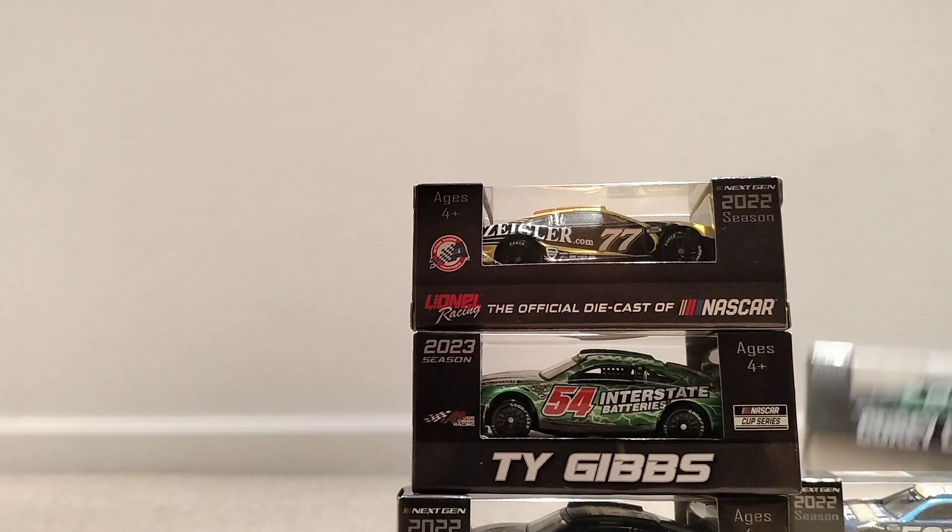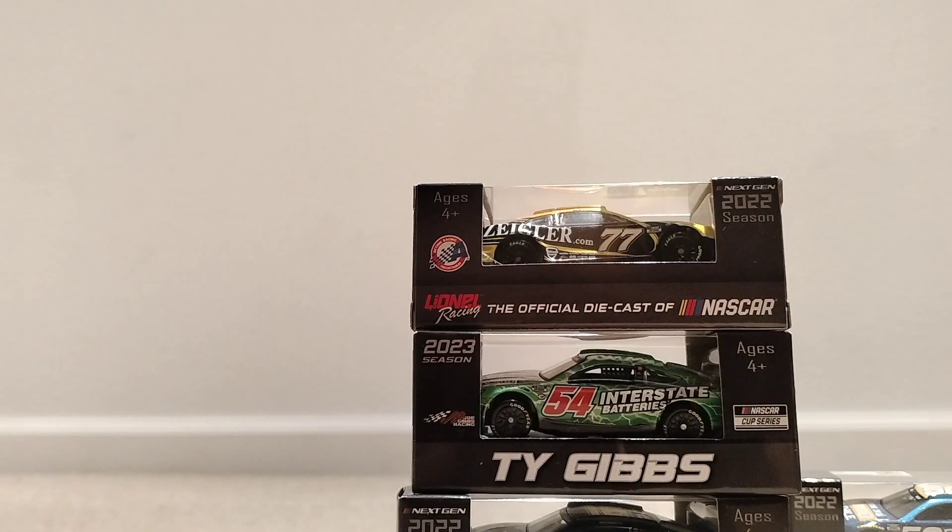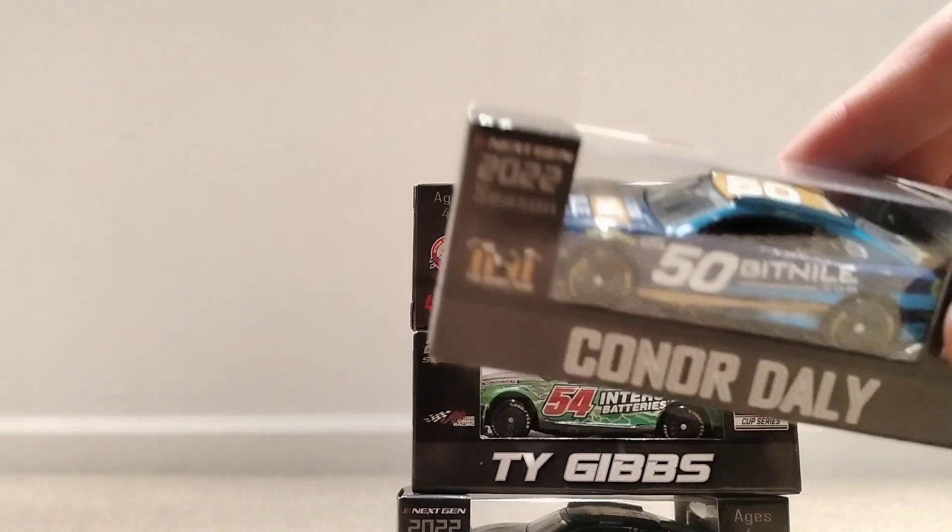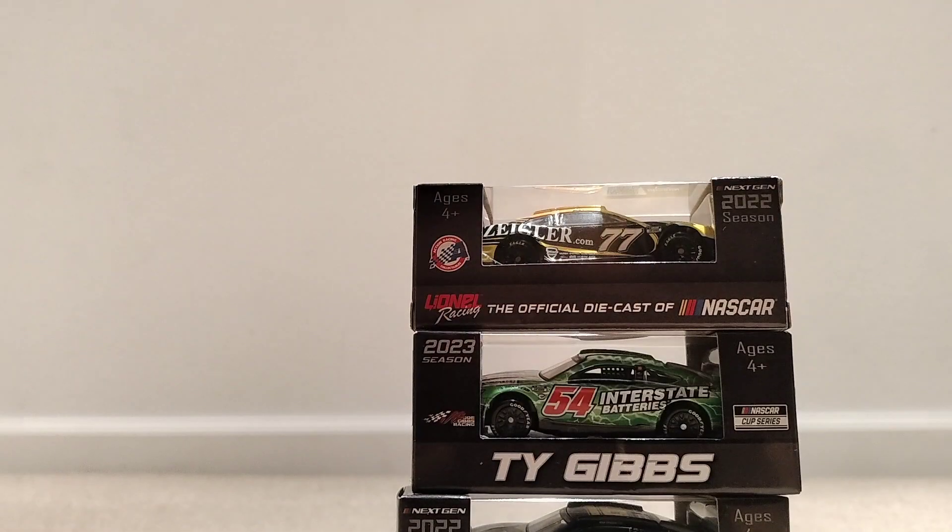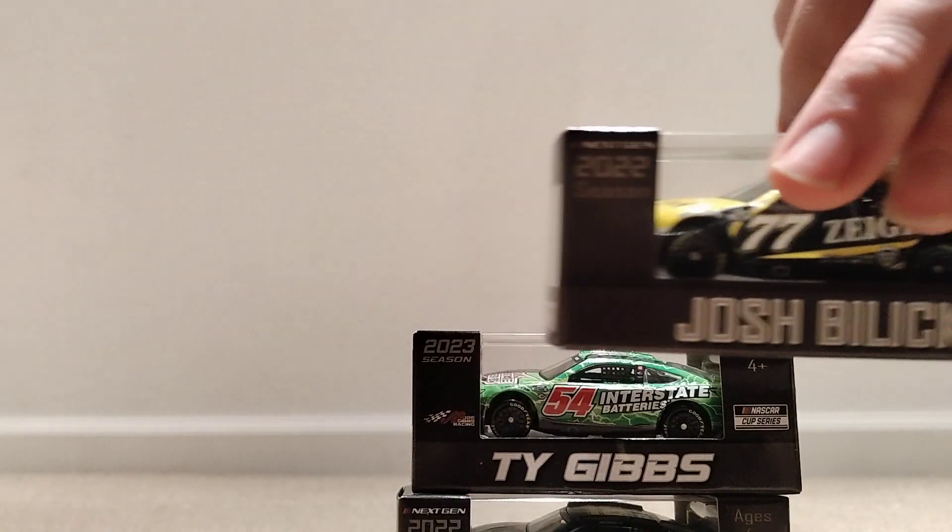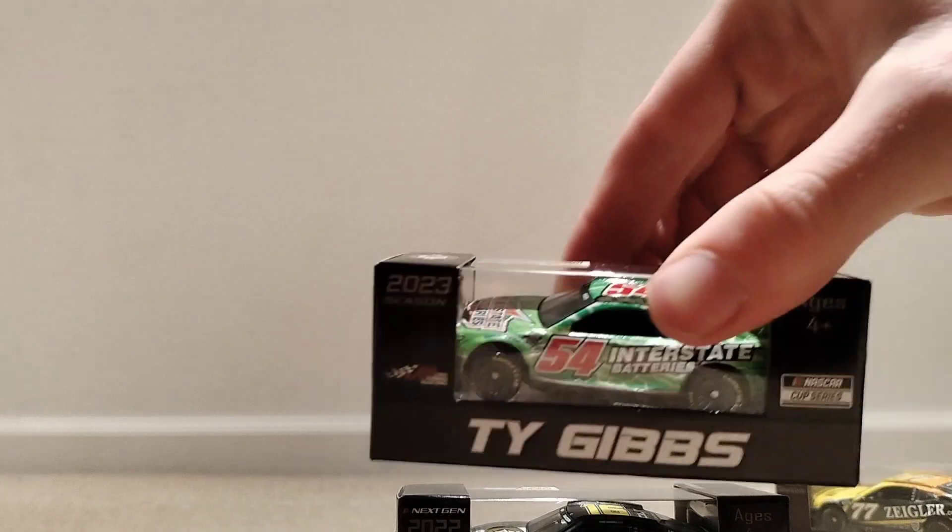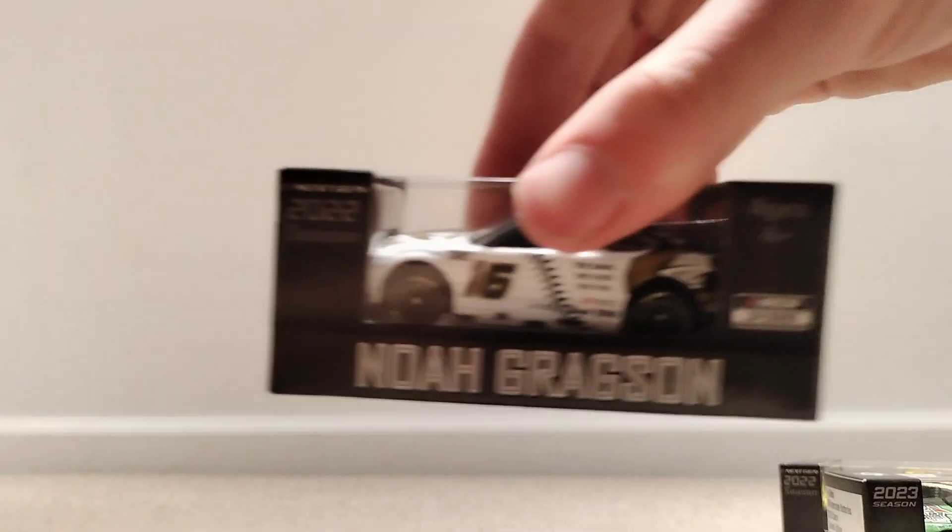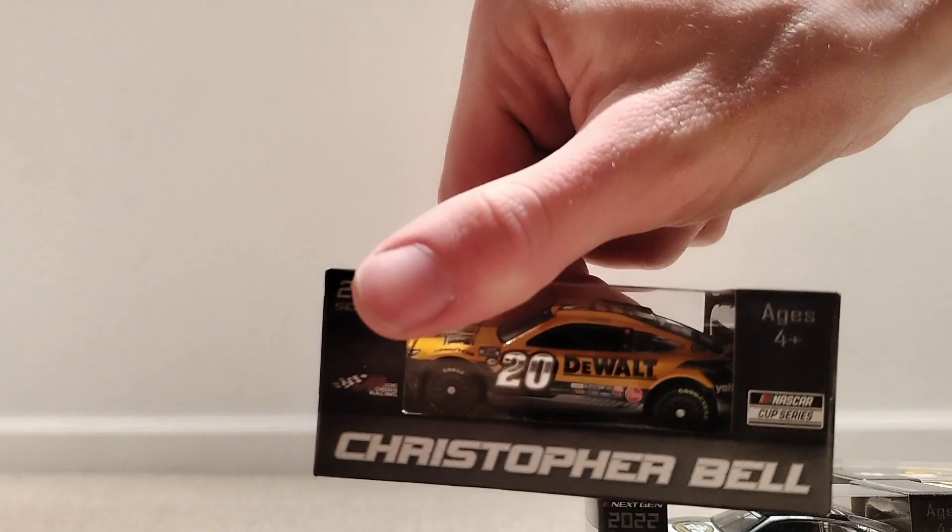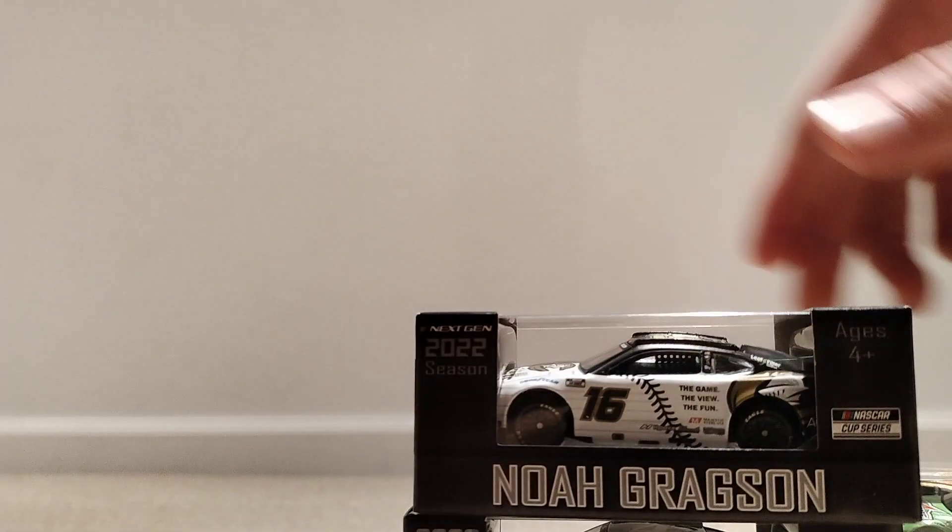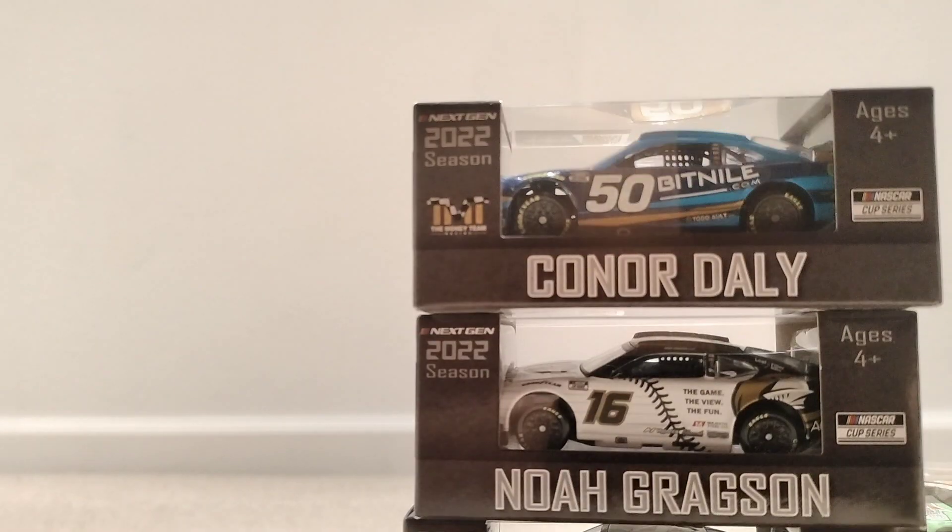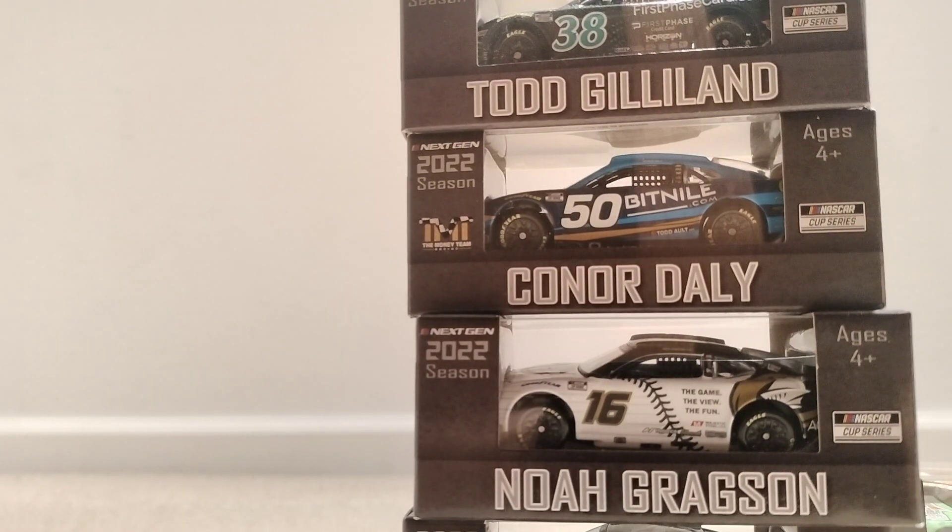Todd Gillen, Corey LaJoy, Connor Daly, Josh Balicki, Ty Gibbs, and last year's Noah Gregson car. I've got the Christopher Bell and the Kevin Harvick number 4 car. So I will be unboxing all these cars for you guys today.